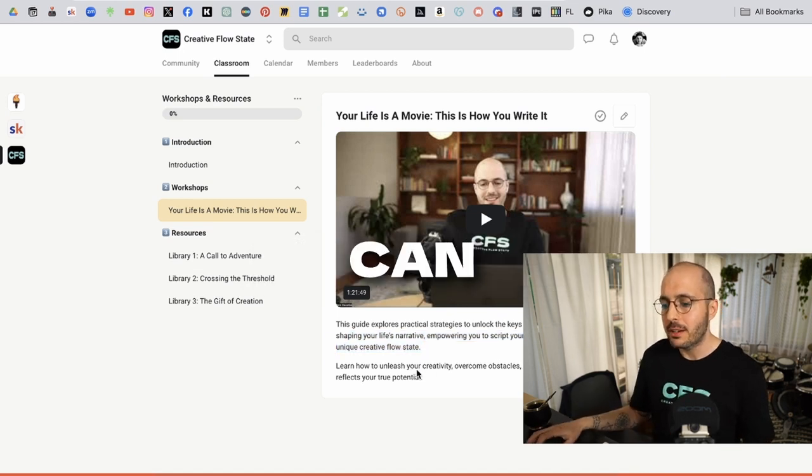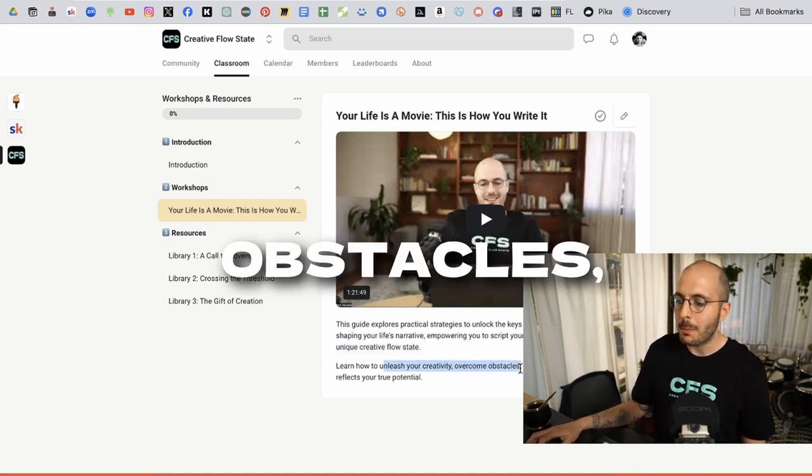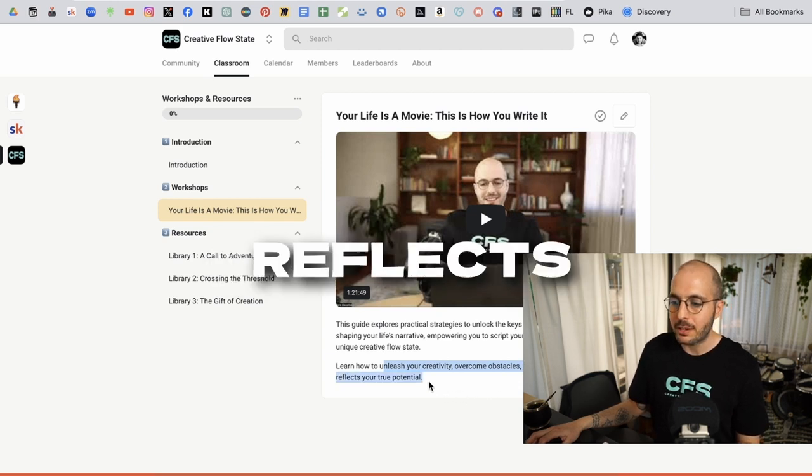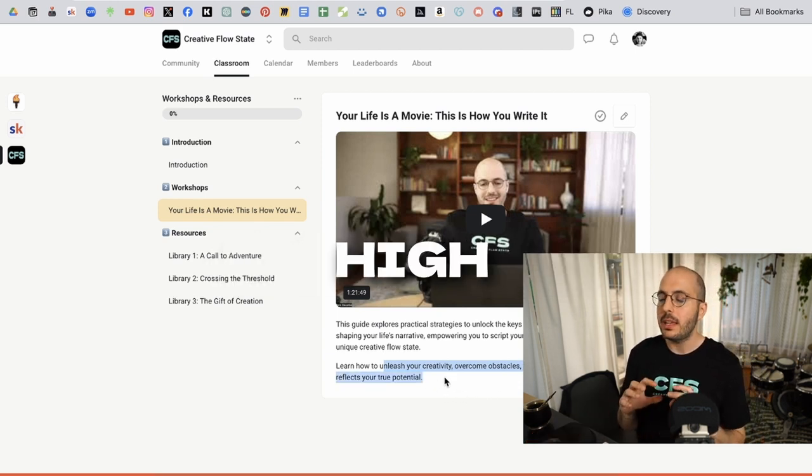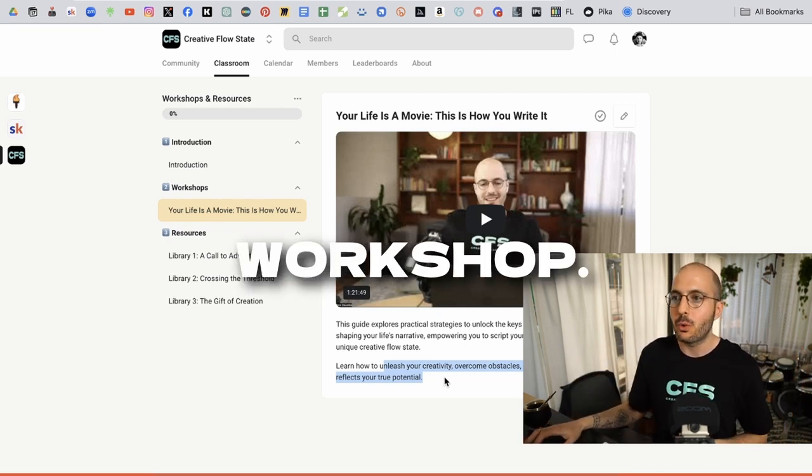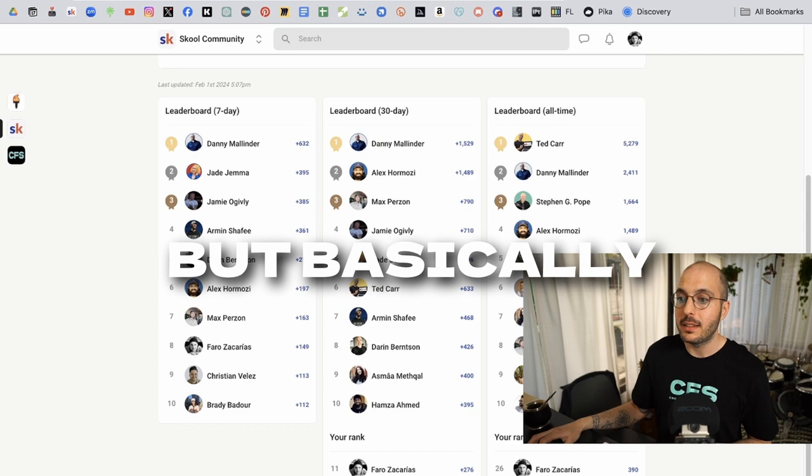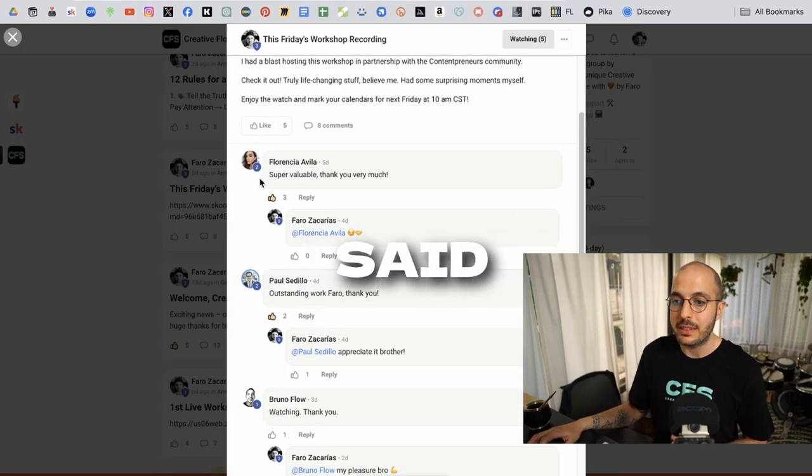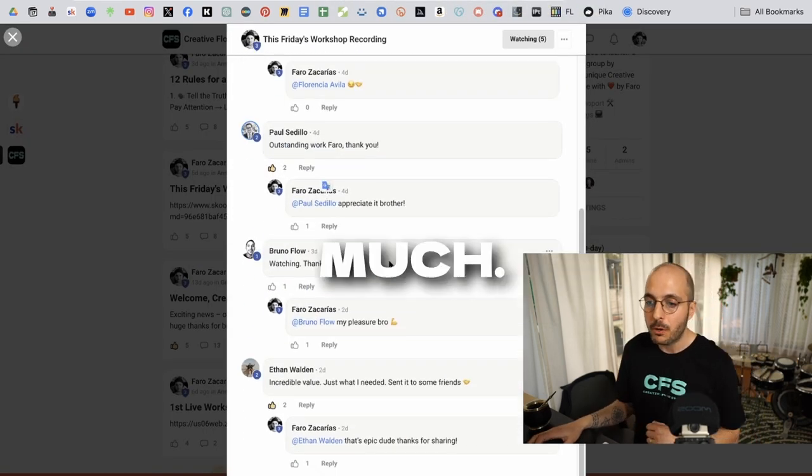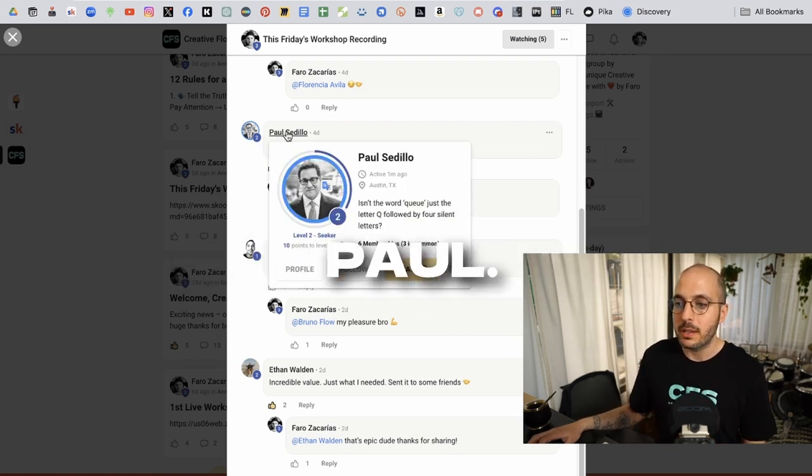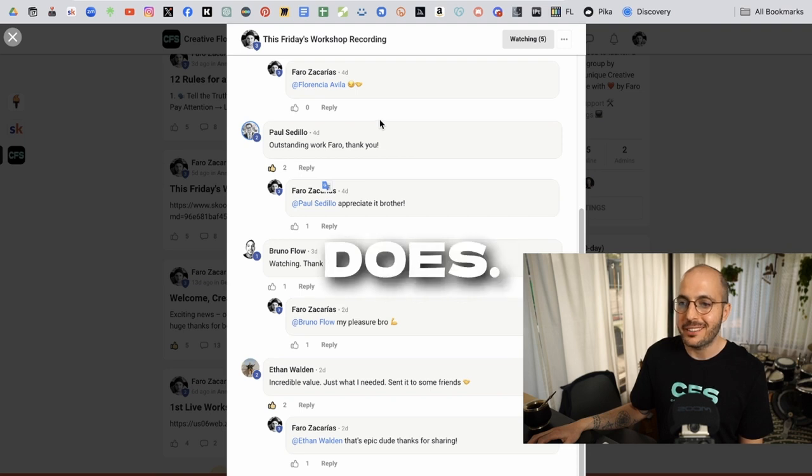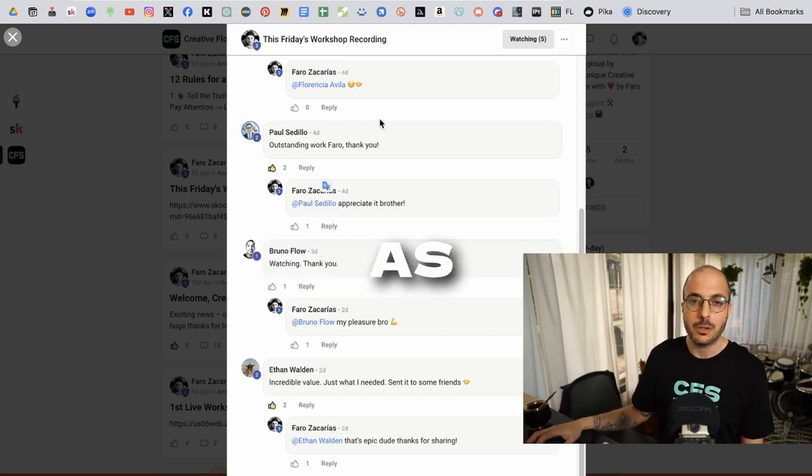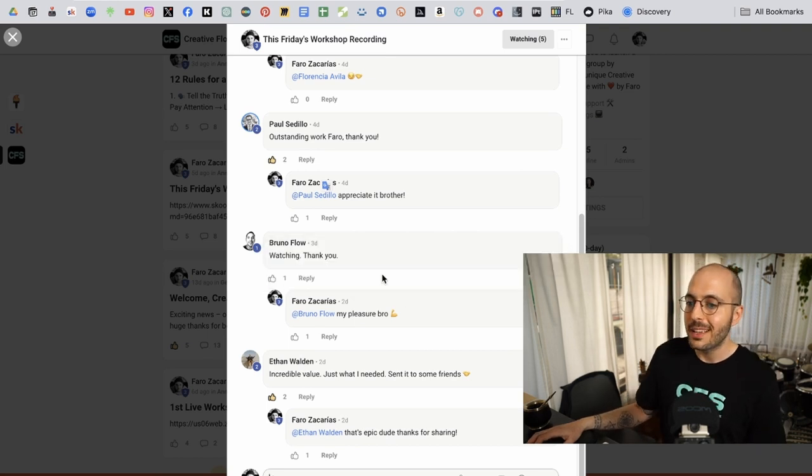Right here, you can learn how to unleash your creativity, overcome obstacles, craft a compelling story that reflects your true potential. This is a really high value big picture workshop because it's the first workshop. But basically people are already commenting. Florence said this was super valuable. Thank you very much. Paul, which, shout out to Paul. He's really killing it in what he does. He said, he's a really high value individual as well. He said outstanding work, which was awesome.